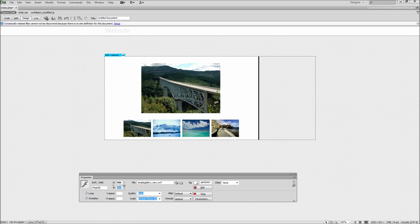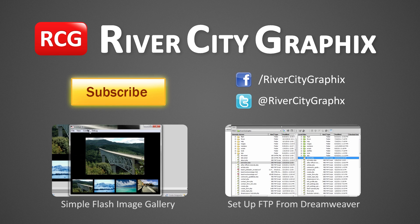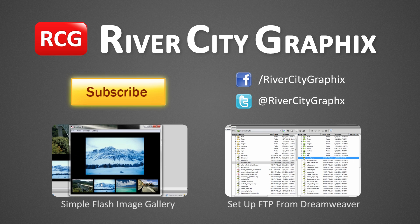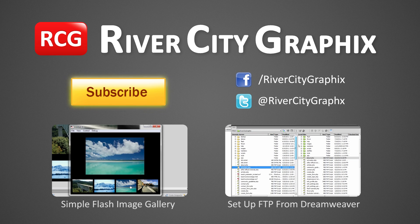So there you have it, Dreamweaver makes it very easy to import Flash files into your websites. So as always, if you enjoyed this tutorial, be sure to subscribe, rate, comment, and share it with your friends.